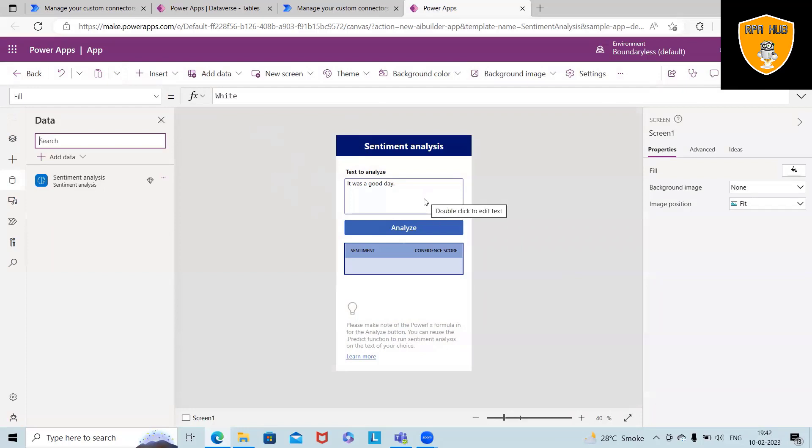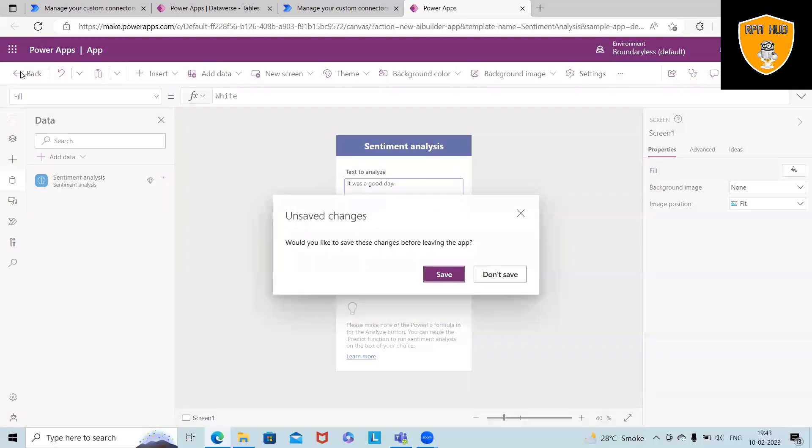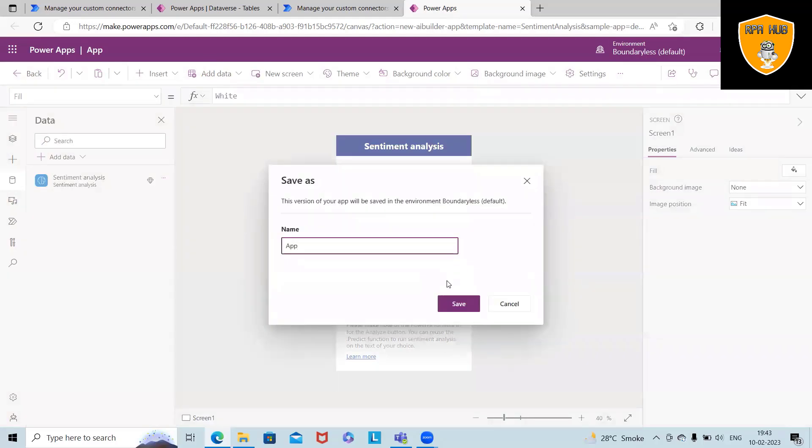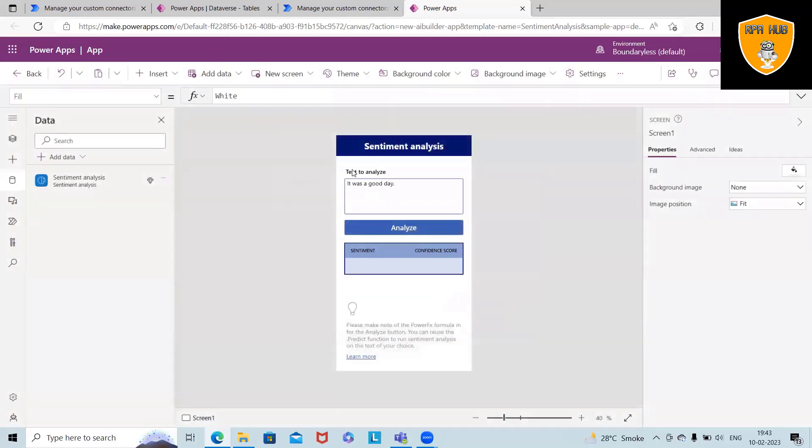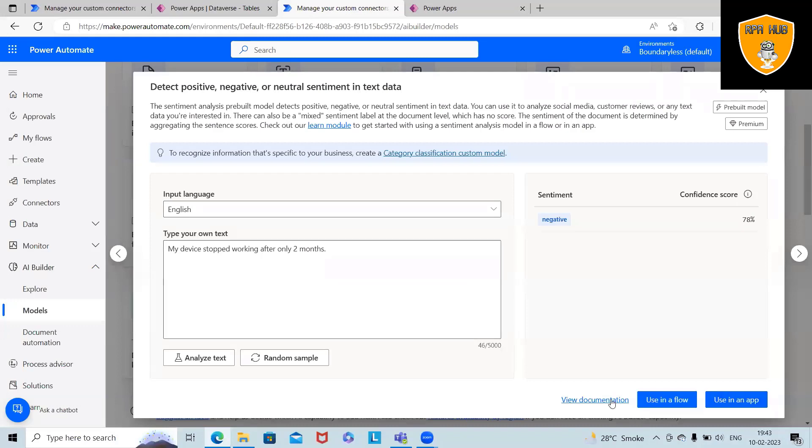we can build sentiment analysis with Power Apps, as well as—let me navigate back. And here we don't want to see this. So we'll use or see it in Flow as well.